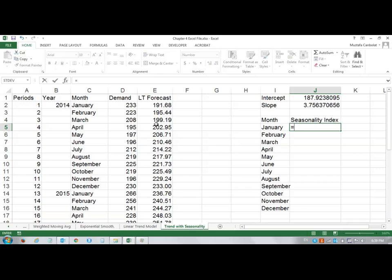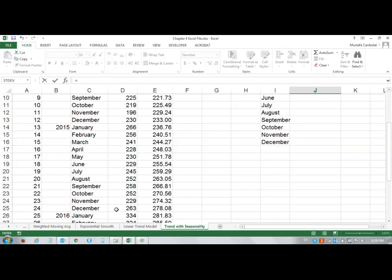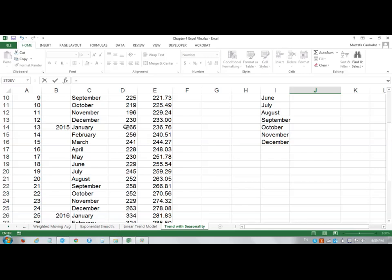How do I find the average demand of January values? There are three of these. If I add 334 plus 266 plus 233, there are three January values. Find their average - that is going to be my January average. Then I will divide that by the overall average to find my January seasonality index.